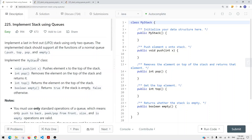In this video, we can take a look at a leetcode problem called 'Implement Stack Using Queues'. The goal is we want to implement a stack data structure, which is last in first out — the last element that we inserted onto the stack is the first one that we remove.